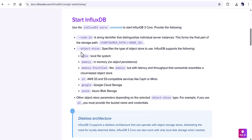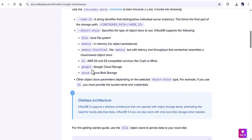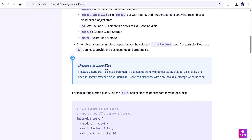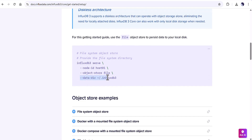You also need to define the object store — whether you use 'file' for the local system, 'memory' for in-memory, or cloud options like S3, Google Cloud, or Azure. For my case I'm going with 'file' because I'm using a local machine. There is also the data directory parameter — by default it will create a folder for you, but you can define a specific directory. I'm going to run this command now.